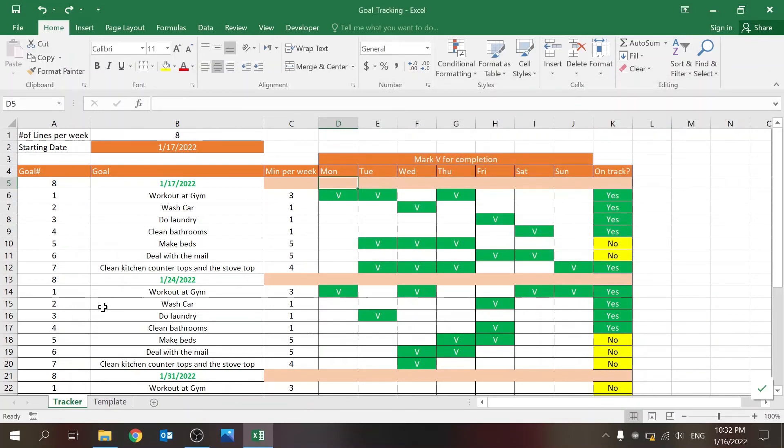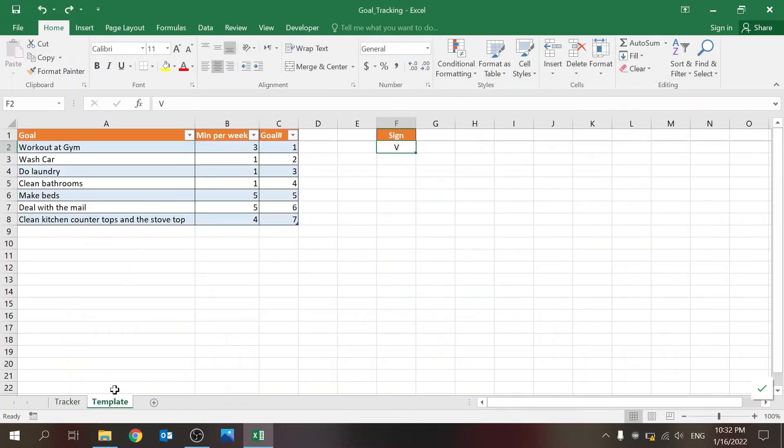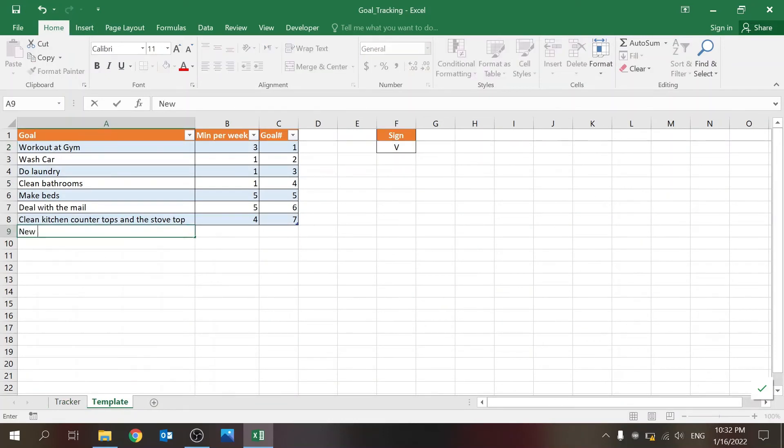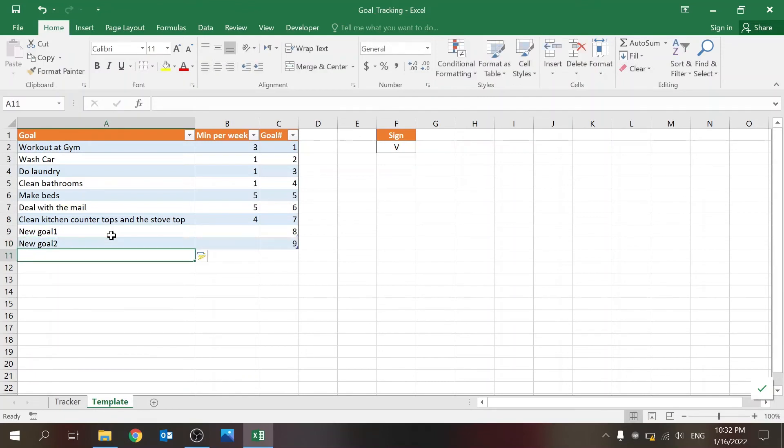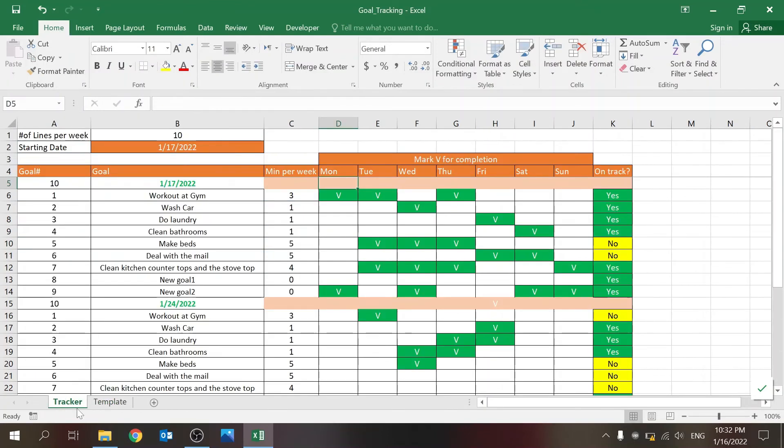Now, what's nice about this is if you change something like new goal 1, new goal 2, so the table, you already shifted, you see? I automatically have two new lines here.